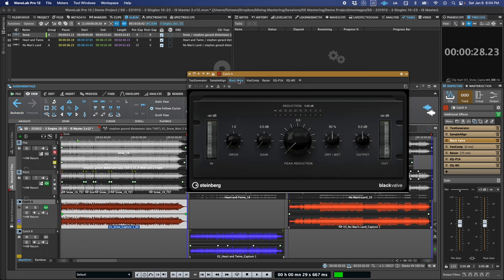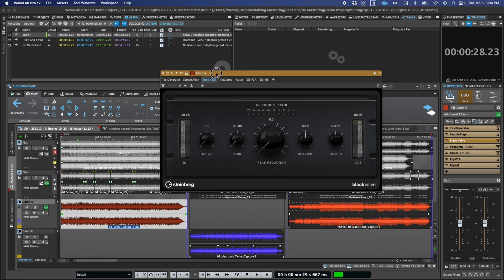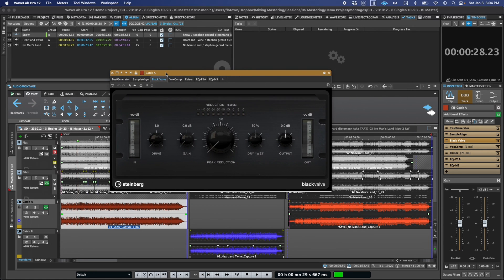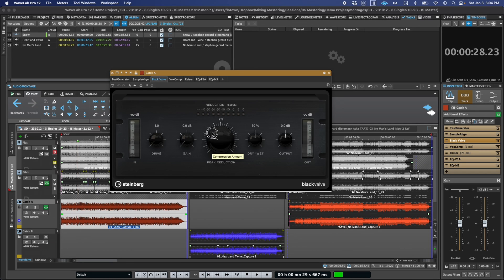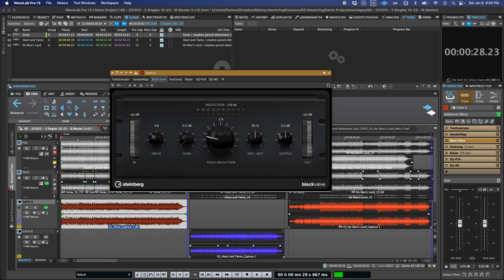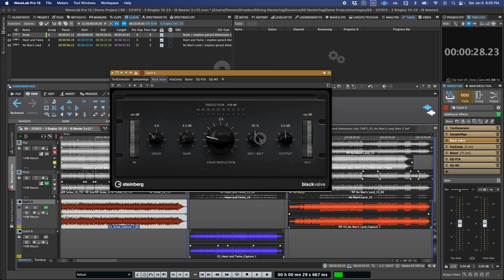Black Valve is a new compressor based on a classic tube design with a simplified interface, and it's very program dependent and adaptive. The tube drive and post-tube gain parameters are both loudness compensated, so you can alter the gain staging into the compression circuit without changing the overall loudness. And it also includes a built-in wet-dry blend for parallel compression setups.